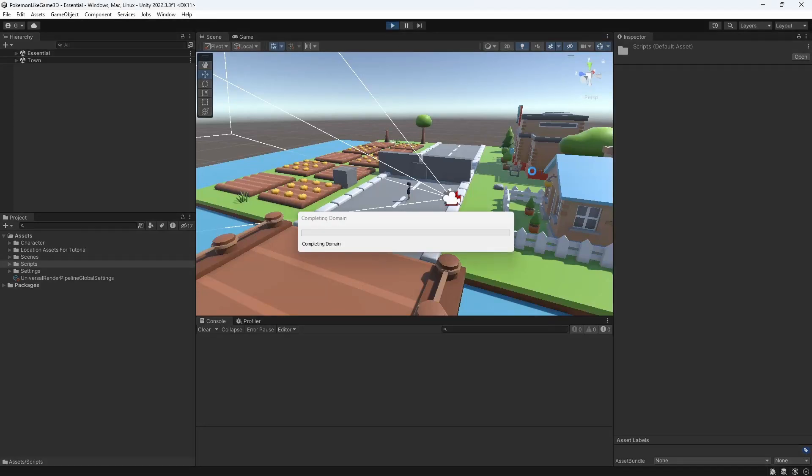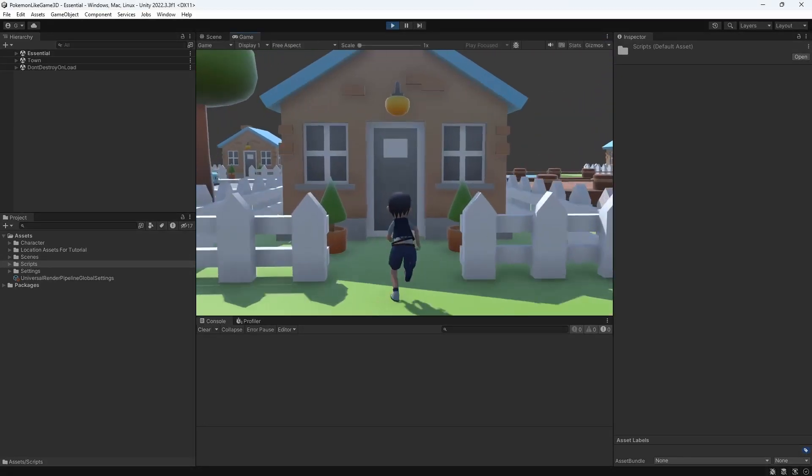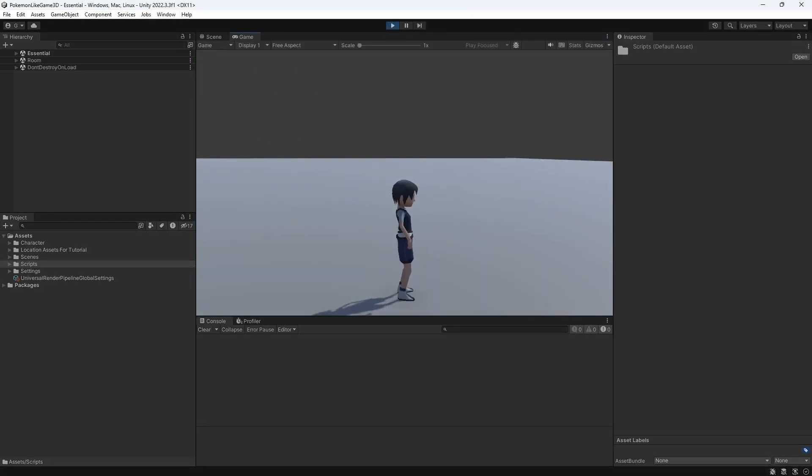Hello my name is Greg, welcome to episode 4 of 3D Pokemon like game in Unity.